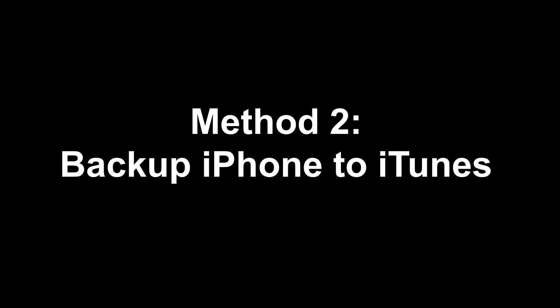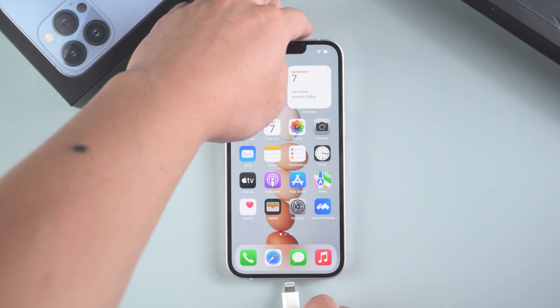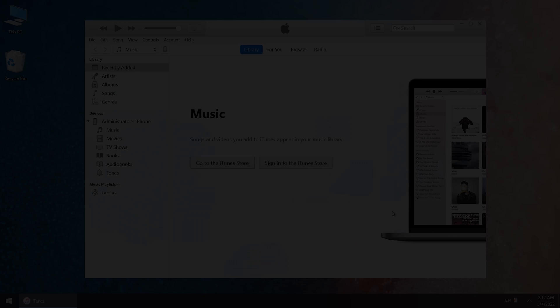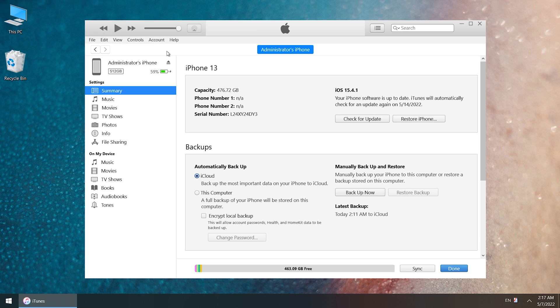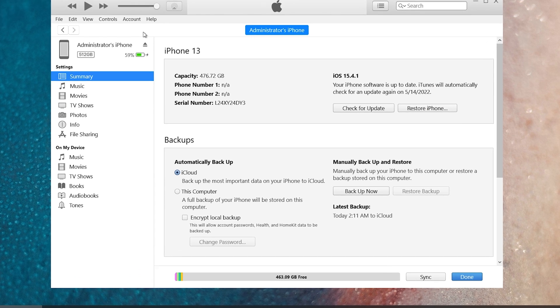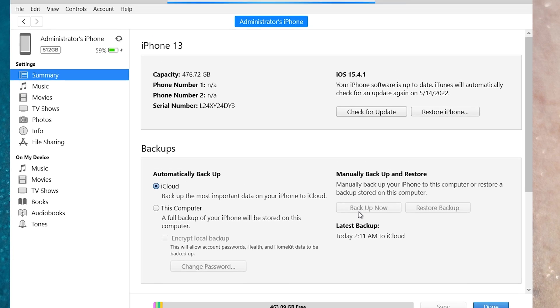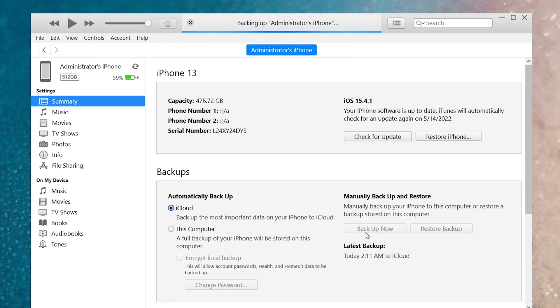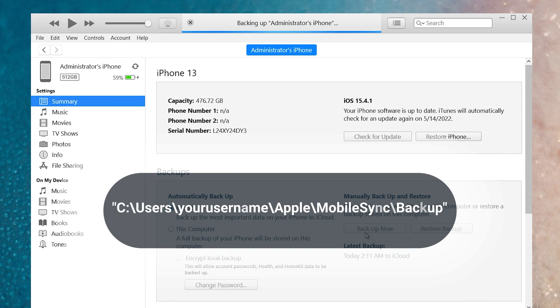Method 2, Backup iPhone to iTunes. Plug your iPhone into your PC with lightning cable. Launch the latest version iTunes. Go to device management page. And click backup now. iTunes will start to backup your iPhone. The data will be saved to this location on your computer by default. So make sure you have enough storage on your C drive.